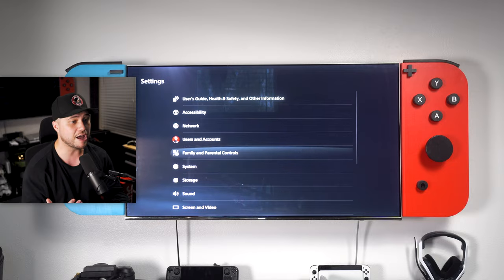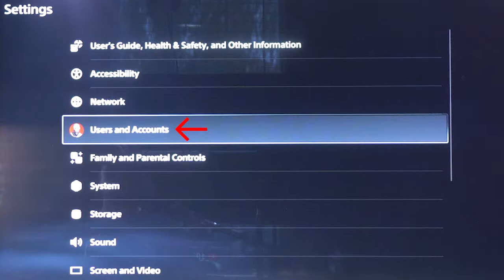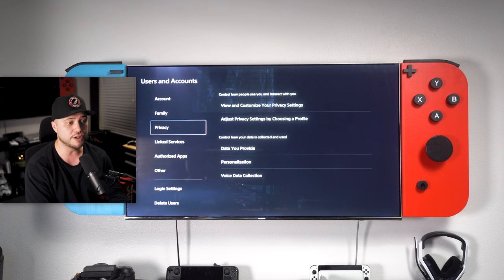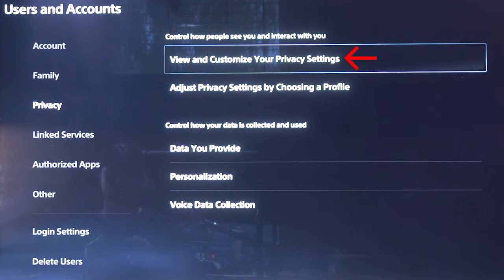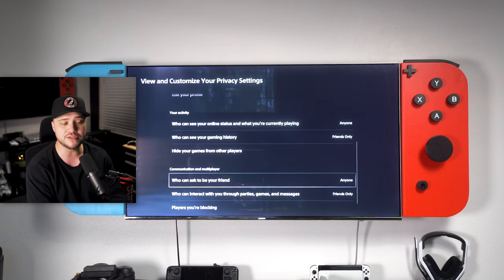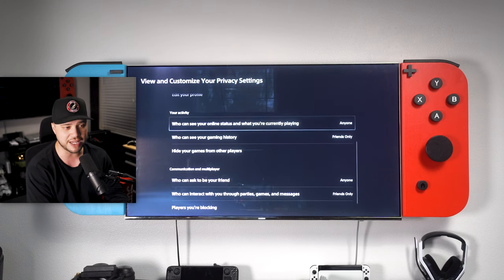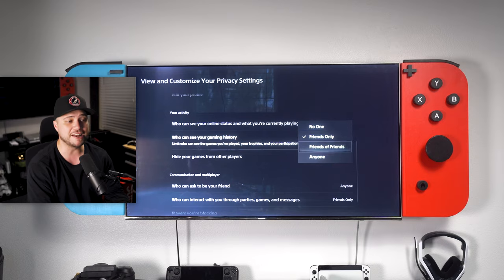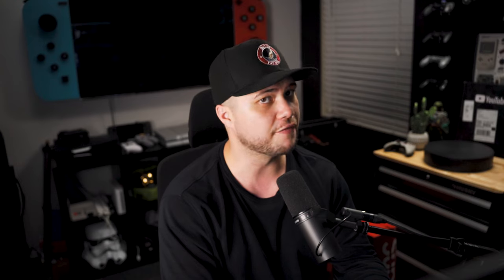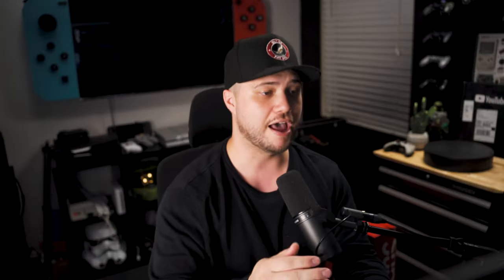After that's complete — or if you've already done it, like yesterday or something — go ahead and back out to select Users and Accounts. Once you're there, select Privacy, and then View and Customize Your Privacy Settings. Next up, scroll down until you see Your Activity. You want to make sure that both options below have Anyone selected — not Friends or Friends of Friends, but Anyone selected.